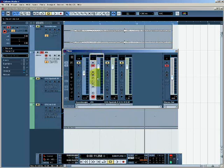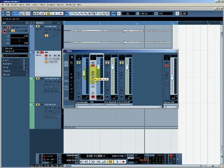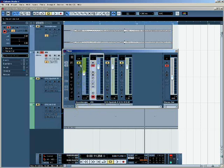We also have on each track read automation and write automation controls and various other controls. And these are all contained within what is known as the common panel for each channel strip. In other words, every channel has them.